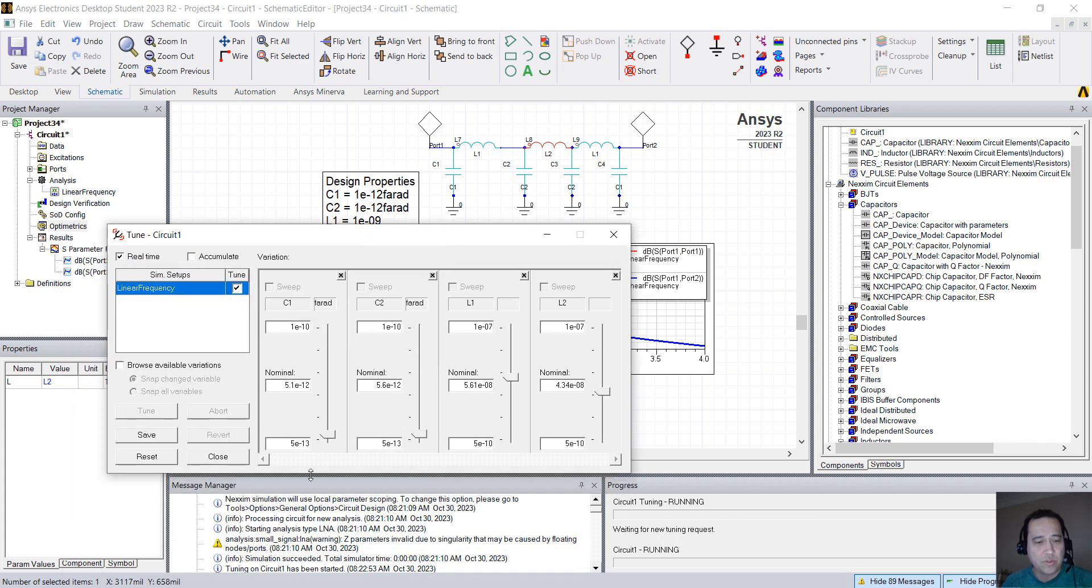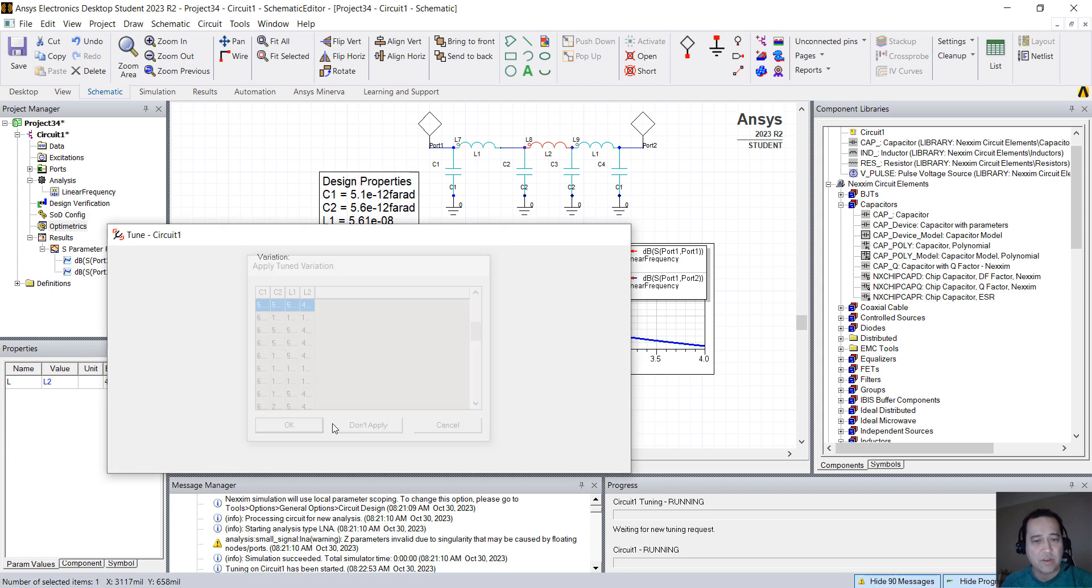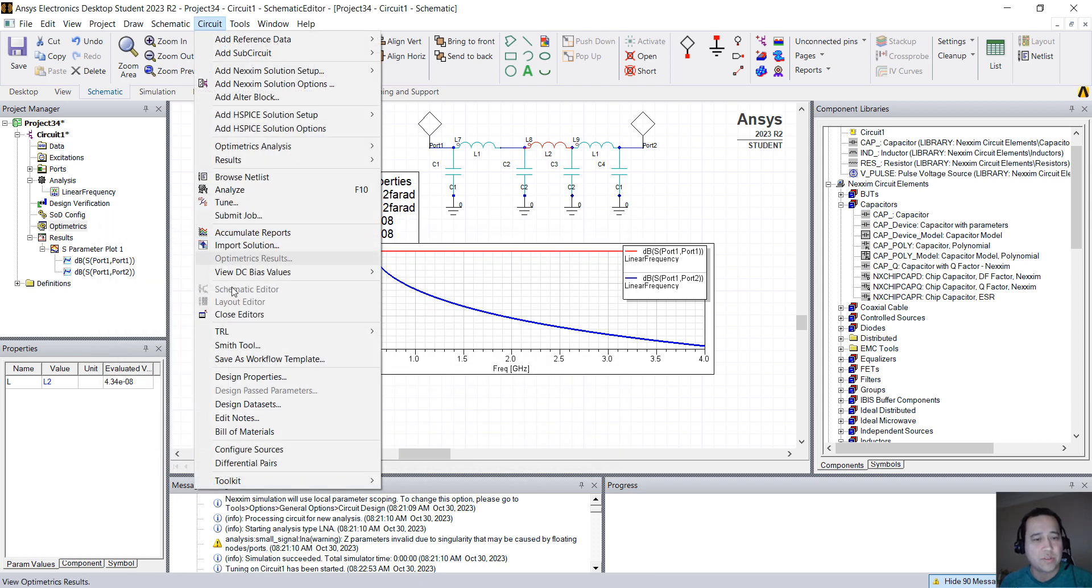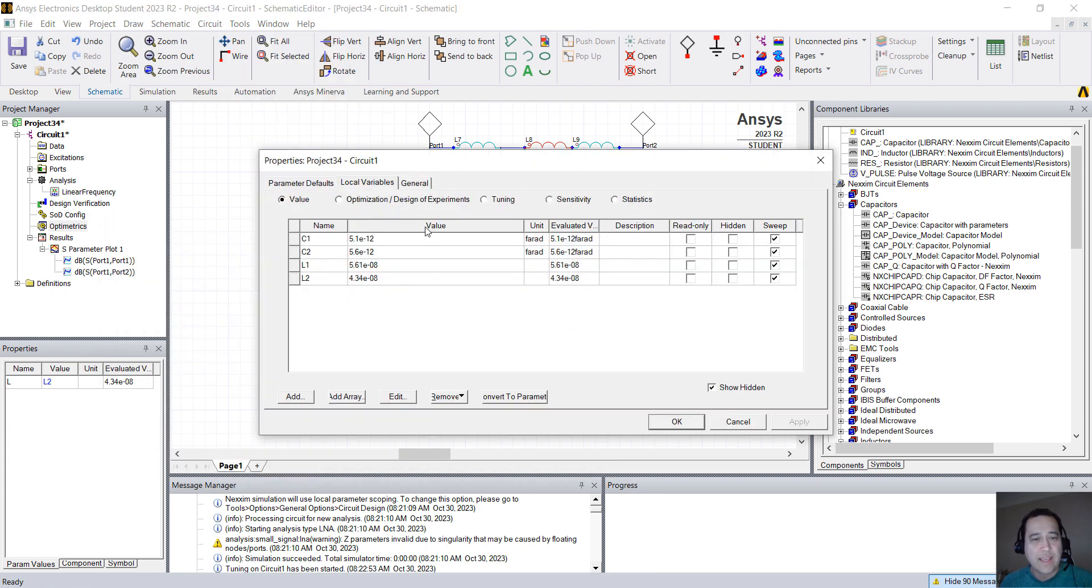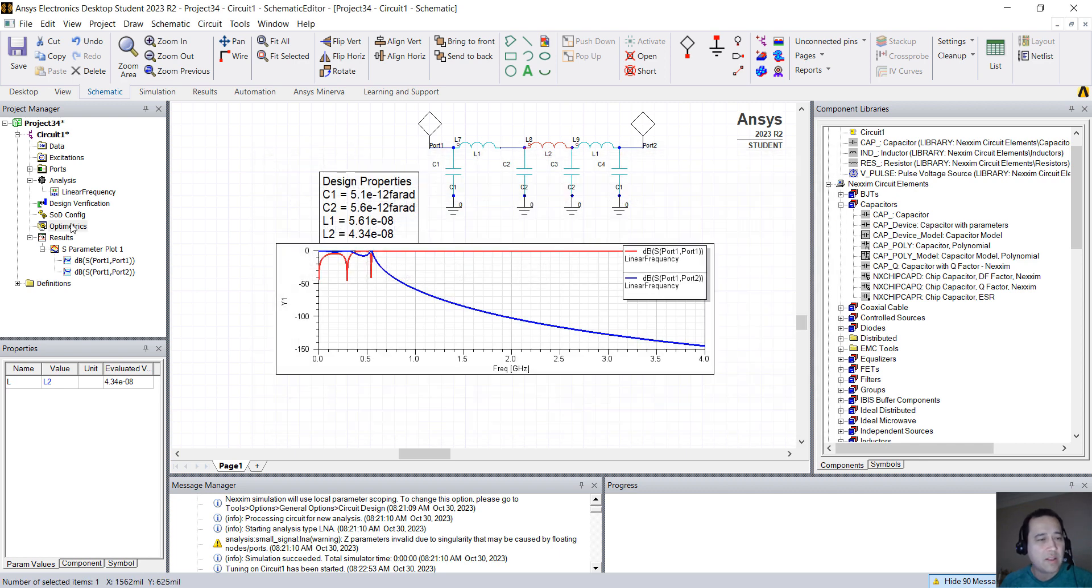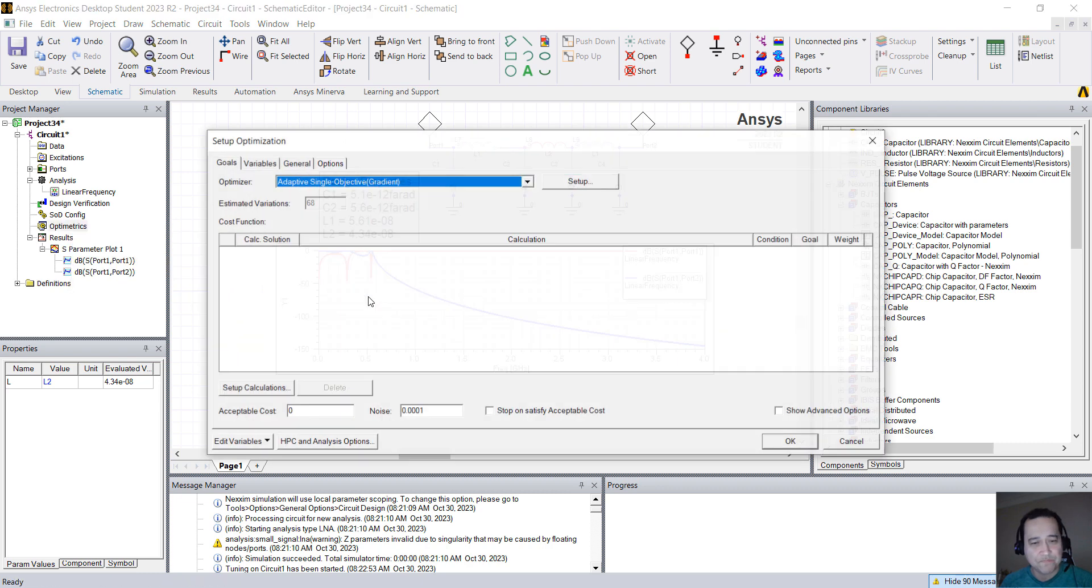If you want to, you can also use optimization algorithms. So for example, you can go to Circuit, Design Properties, and here instead of going to Tuning, there's Optimization, Design of Experiment. You can include all the variables, select the minimum and the maximum value, and here on Optometrics, for example, instead of Tuning, you can add the Optimization.